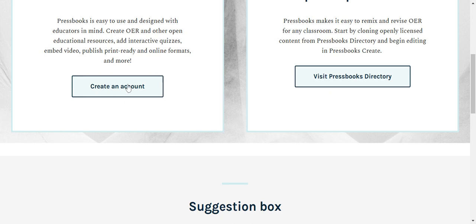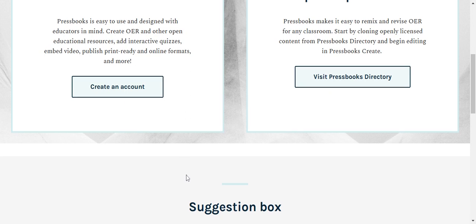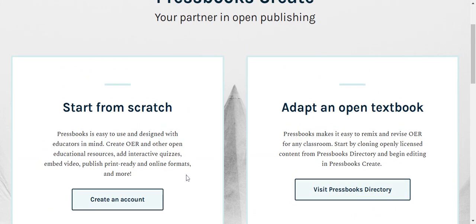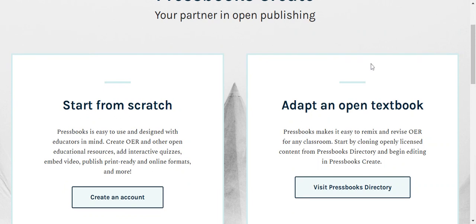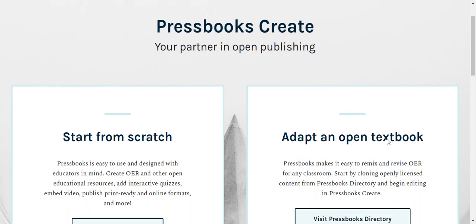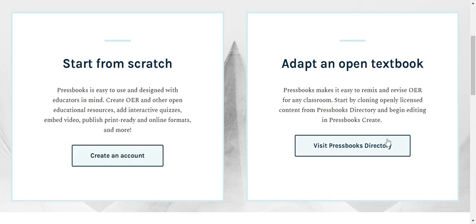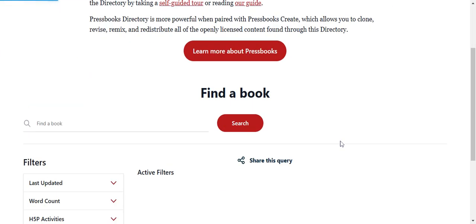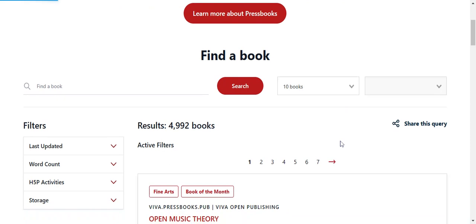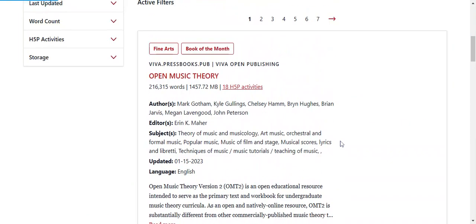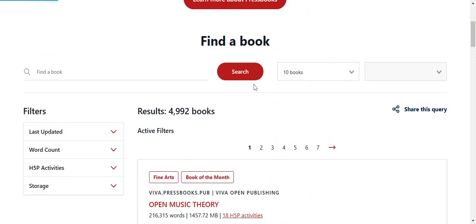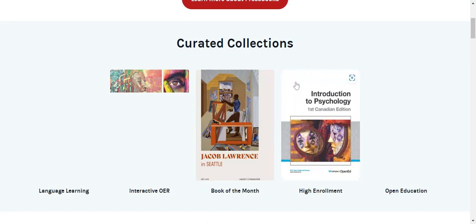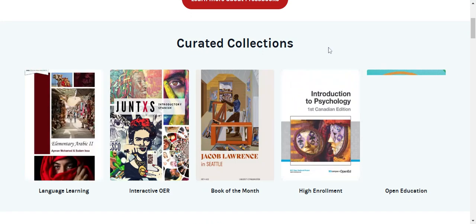So we look at the option of creating a new book. And then I want us to look at the option of creating, or adapting an open textbook. So you will visit the directory of open books here. Okay. Maybe you can search. There are ten books. Okay. There we are.